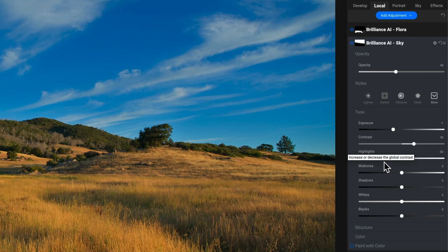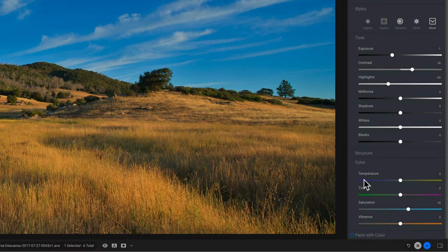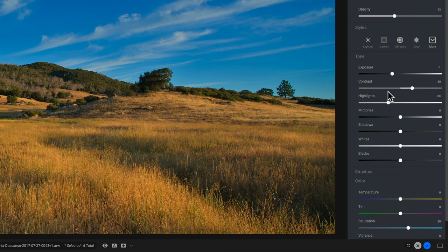And what's going on in the sky here, it's increasing contrast, it's decreasing highlights. We do anything with color, a little bit of saturation, but then controlling all of that with this opacity slider.